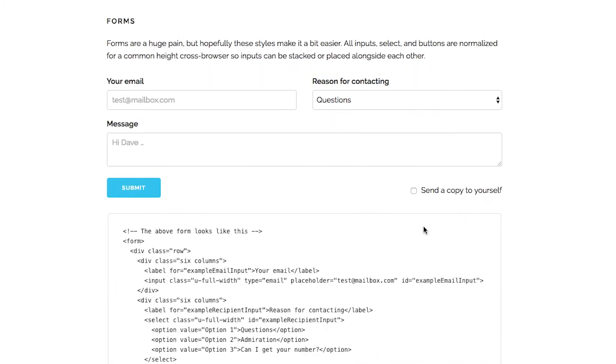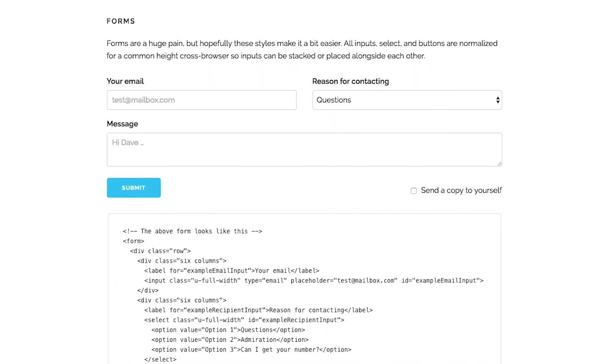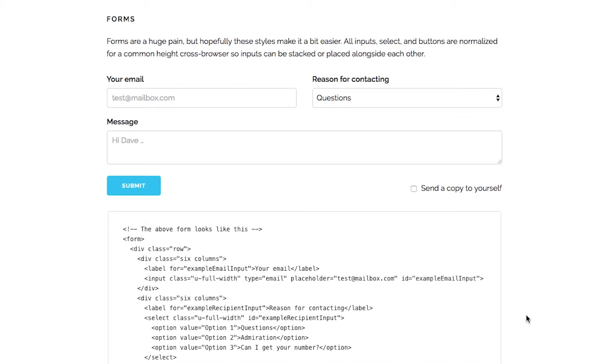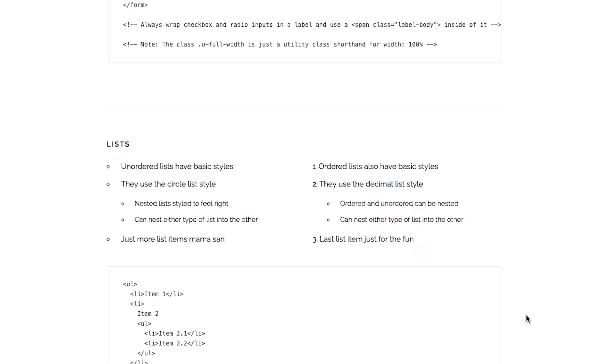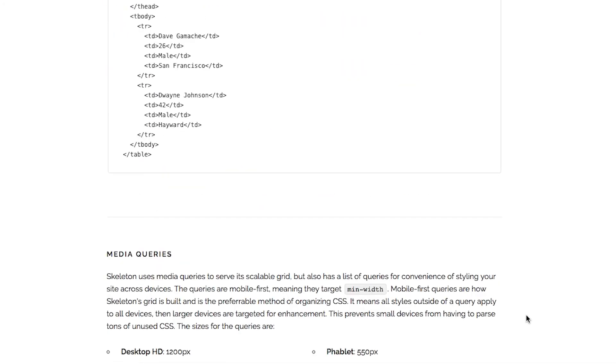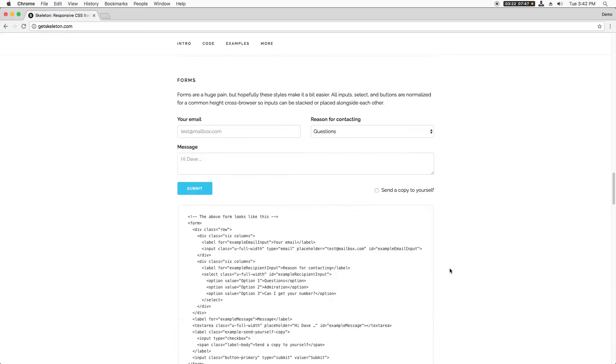There's also some default styling for forms. It's all built in, except do notice there's a u-full-width tag that you can use to make an element fill out the entire width of its container. Finally, there's some other stuff like styling, code styling, tables, and media queries.